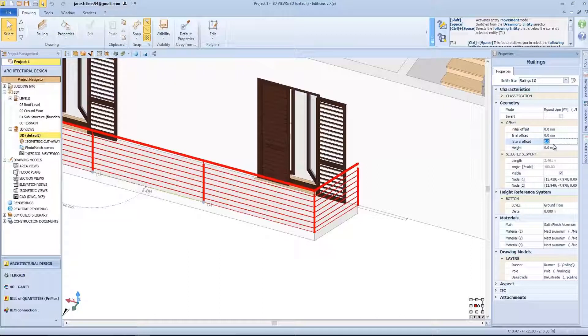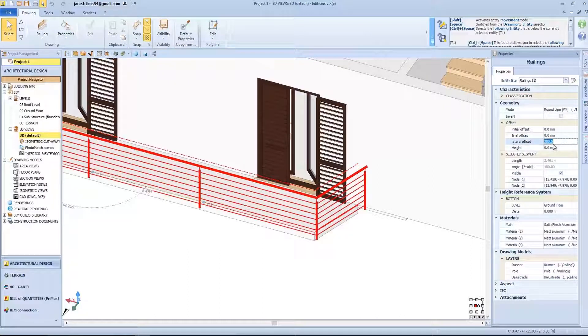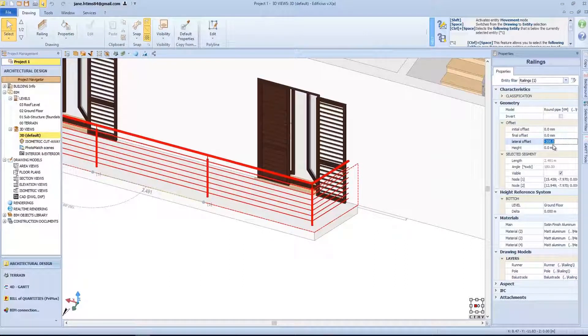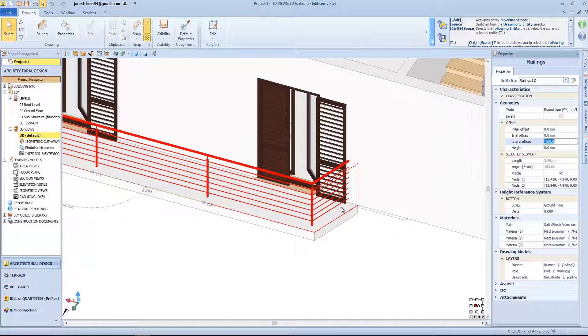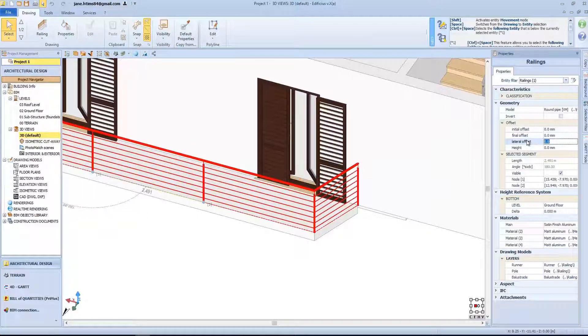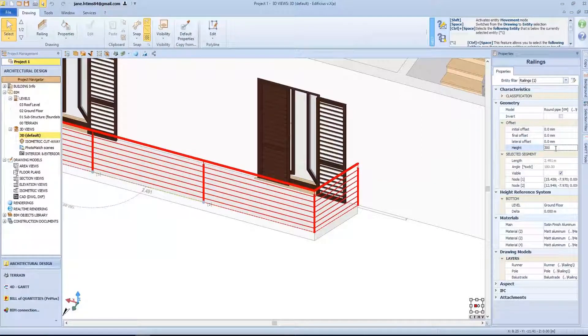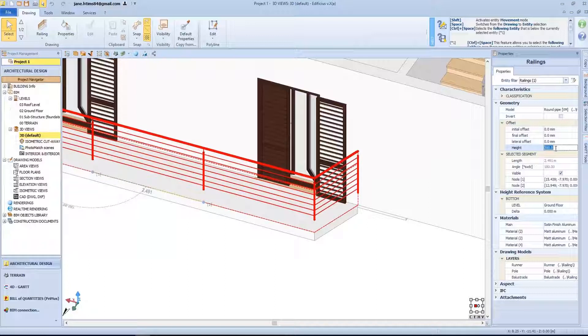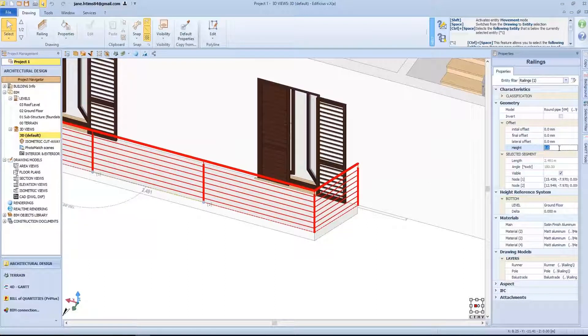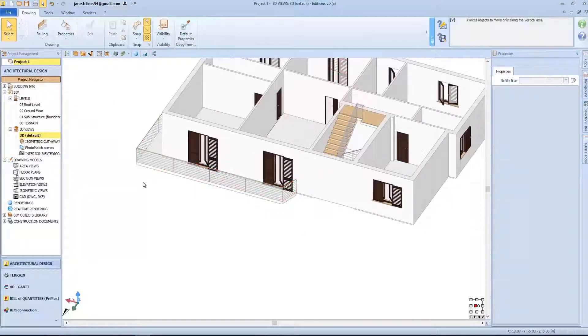The lateral offset, let's say 20 cm or minus 20 cm, as we can see, moves the entire railing polyline inwards or outwards accordingly. Same for the height parameter that allows us to set a given height, for example 30 cm above or below, or like in this case, we will simply leave it at 0.